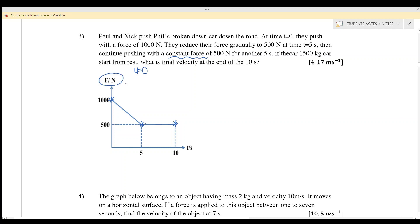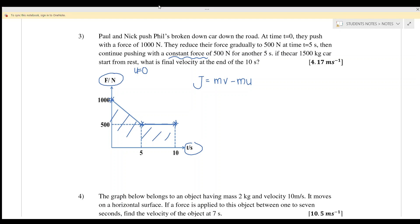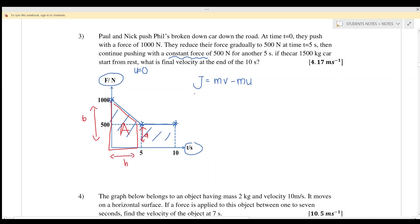This is a force versus time graph. The area under the graph equals the impulse, and impulse equals mv minus mu. We can split the area into a trapezium and a rectangle. For part one, the trapezium: a is 500, b is 1000, and the height is 5.